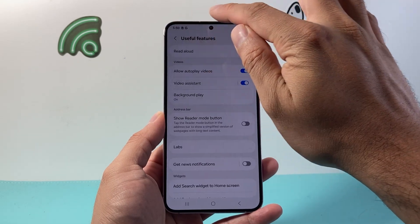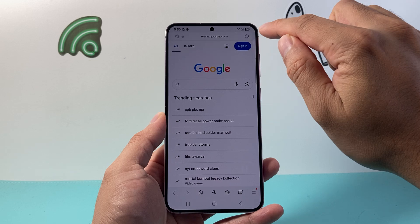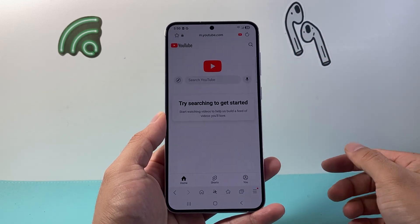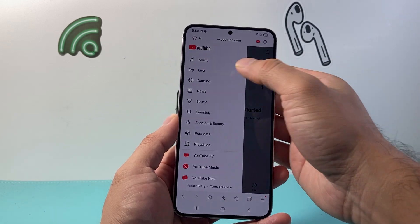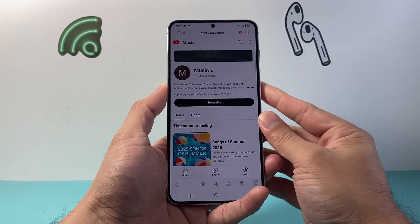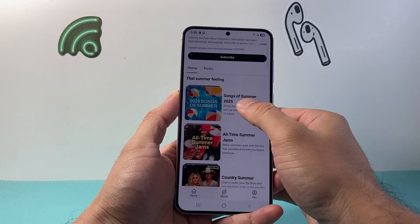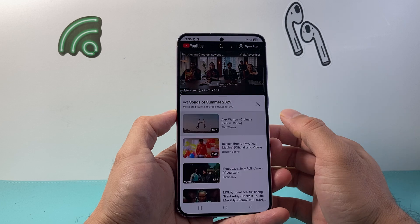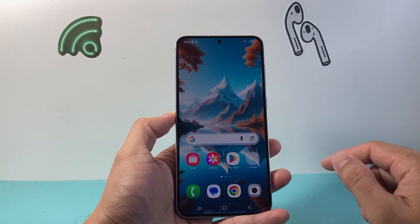Now you can go back to the main page, navigate to YouTube, and play something in the background. You can tap on something, hit play, and it will keep running even after you exit out of it.